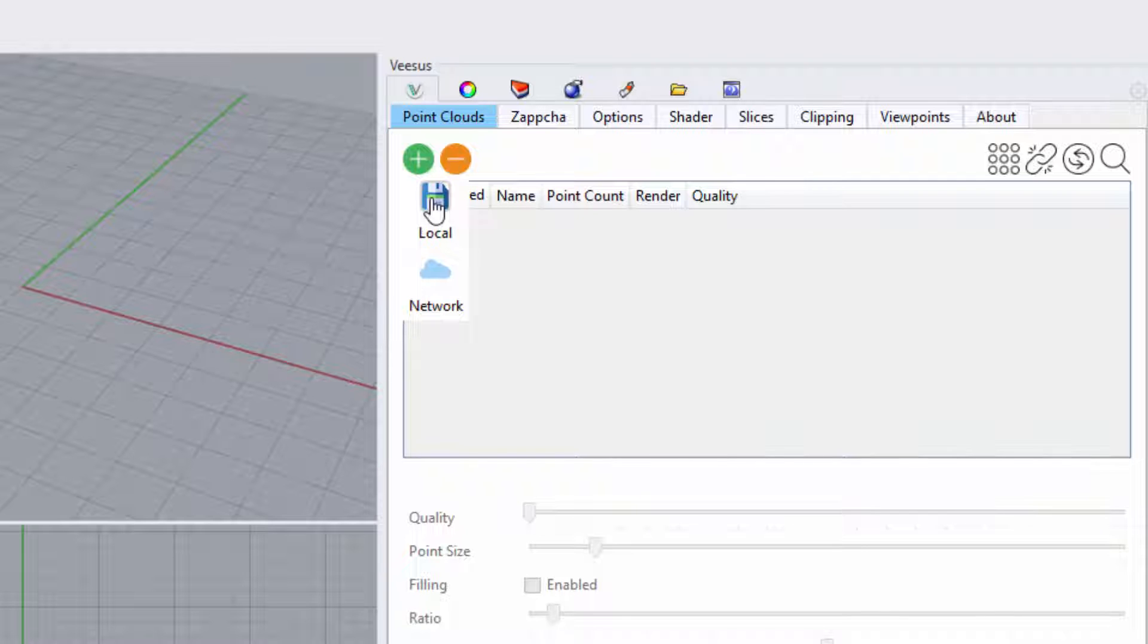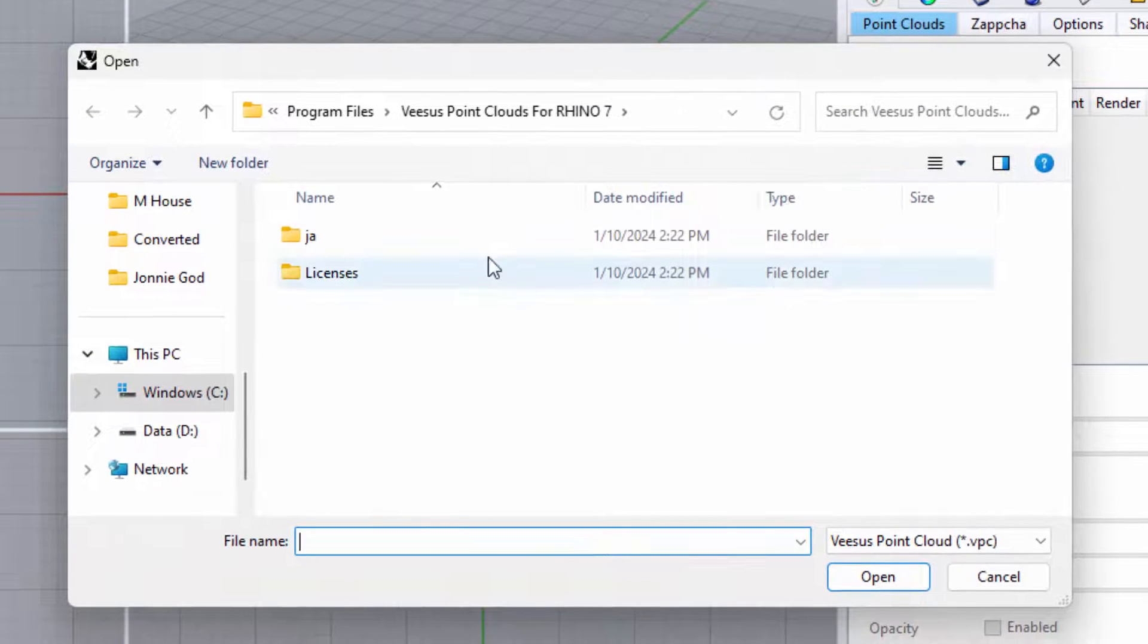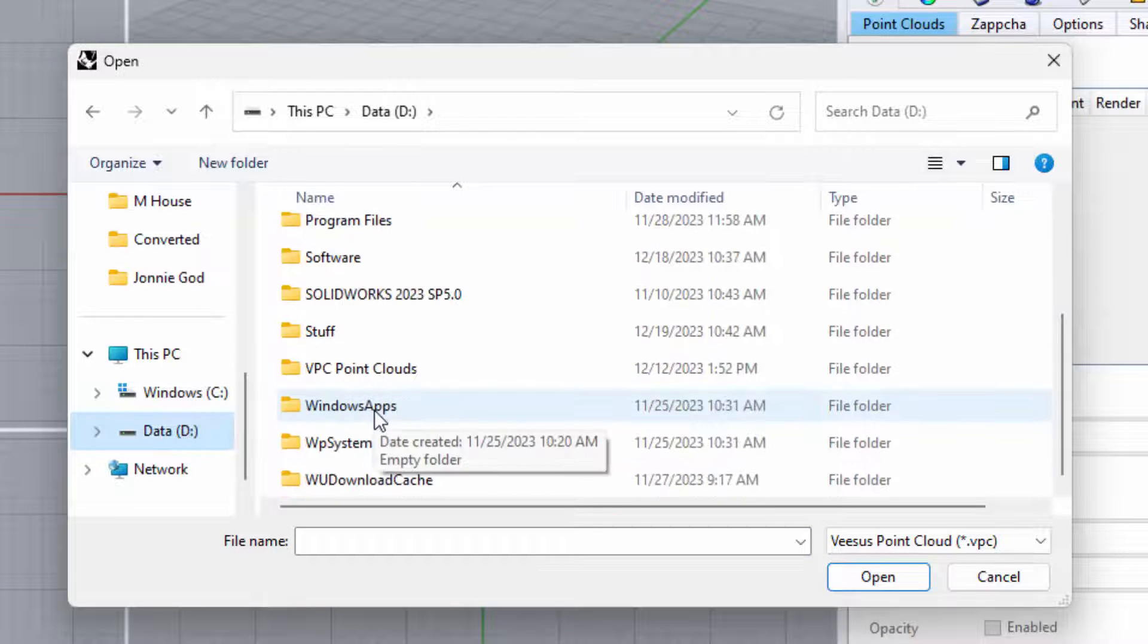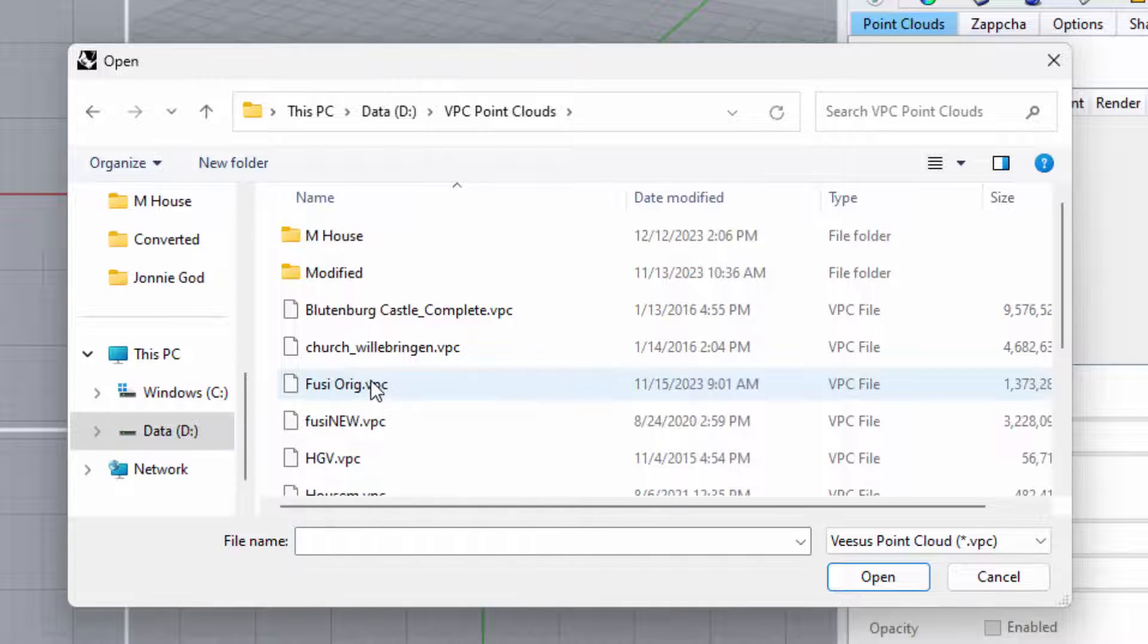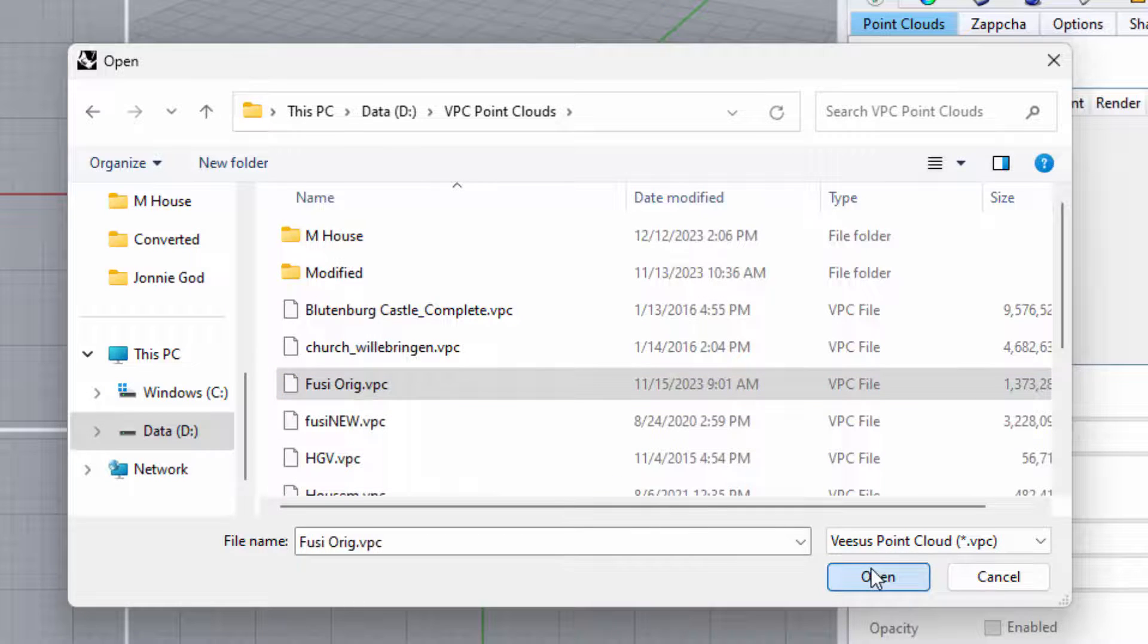Shown here is the professional version selecting local. You can change the drive directory location and also use the Shift and Control keys to select more than one cloud file, as per Windows File Explorer. Once selected, click open.